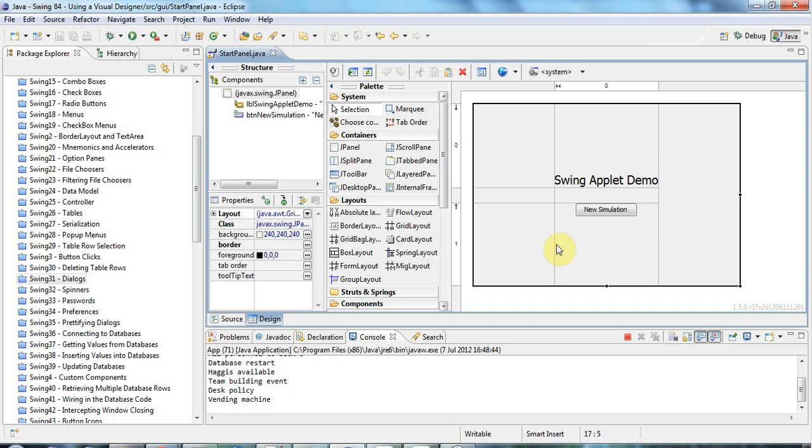Everything that we're going to be using in this series of tutorials is free. And that includes Eclipse, the Eclipse IDE for Java developers, which is a free download. It's completely free to use and it's pretty much the industry standard.